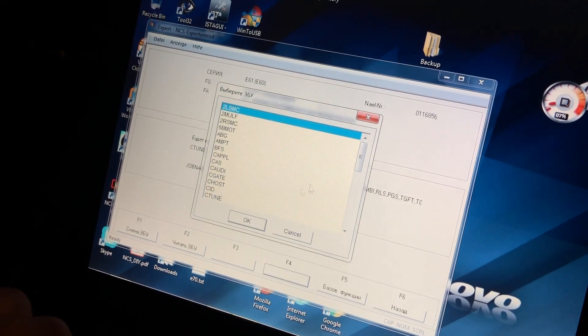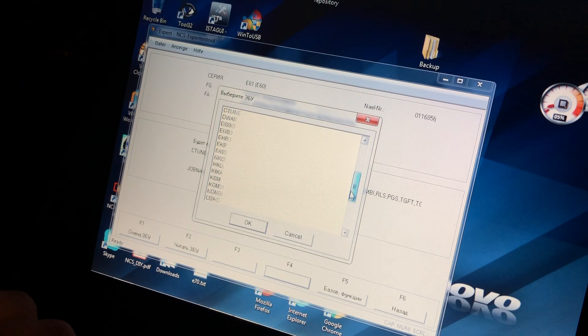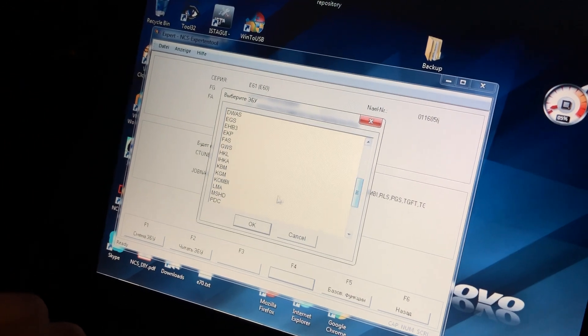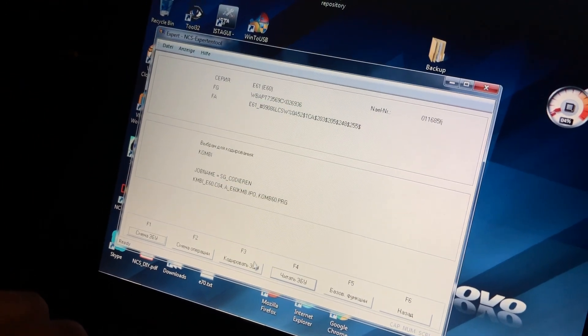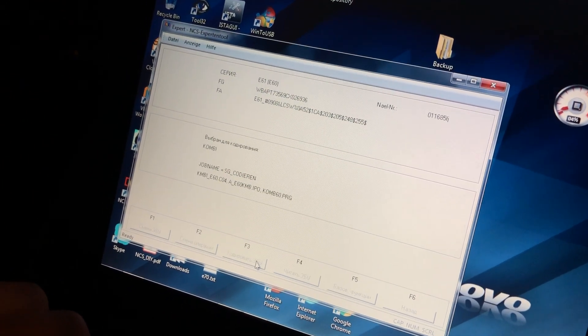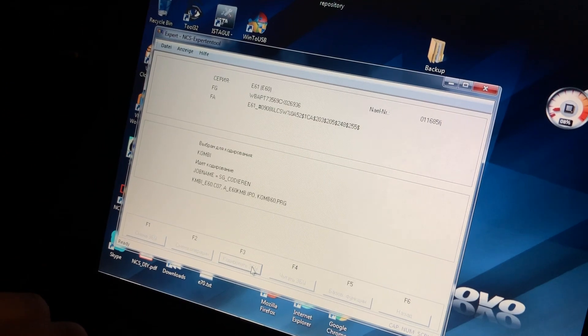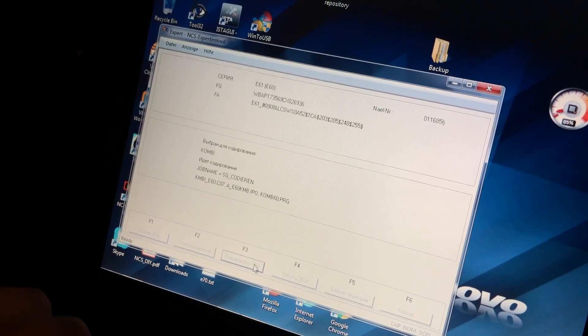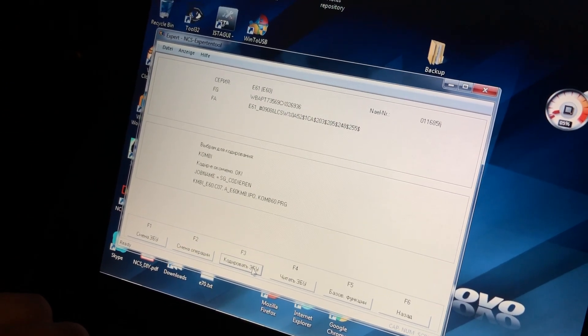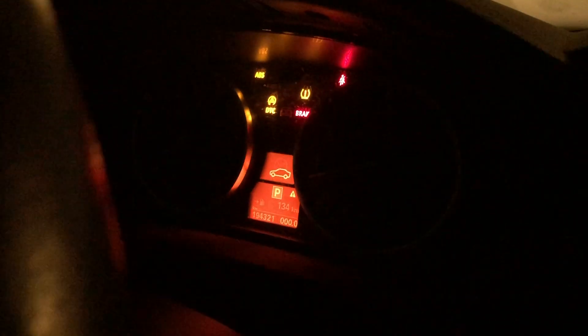And you need to code combi, which is instrument cluster, so it resets the instrument cluster and the error shall be gone.